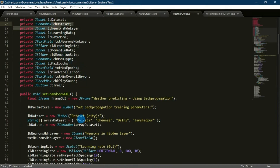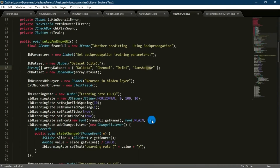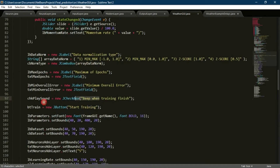We have declared our datasets for Kolkata, Chennai, Delhi, and Jamshedpur. Then we have implemented all the necessary parameters. Here we can see the maximum number of epochs we want to train our neural network. And finally, we have implemented a button named Start Training to start the training of our neural model.